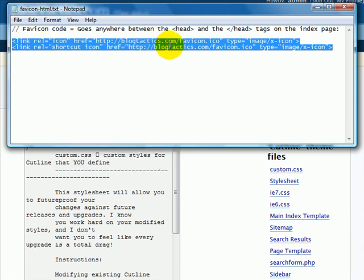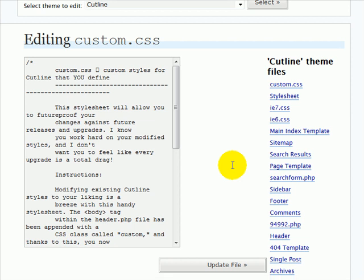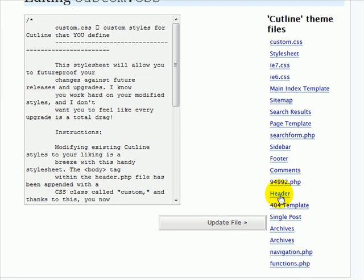And it needs to go between the head and the close head tags within your web page. So we're actually going to put it in the header. That's where the head tags will appear. So I'm going to edit the header.